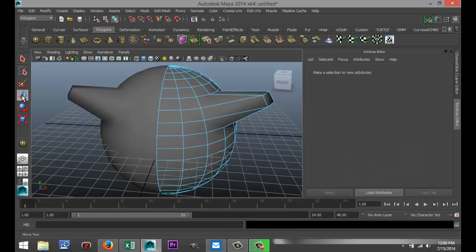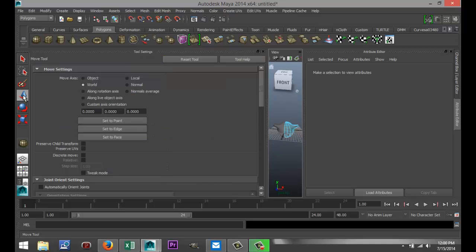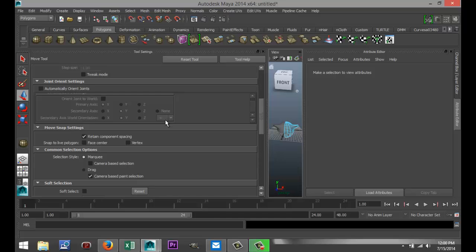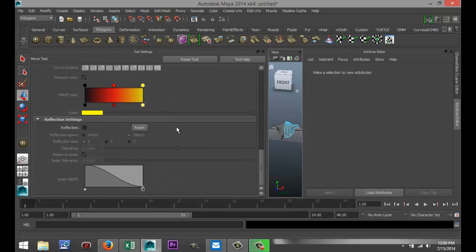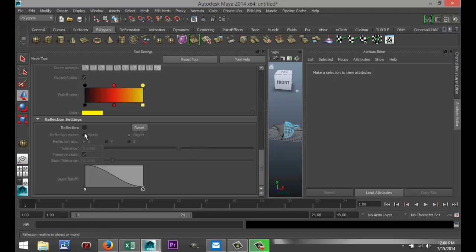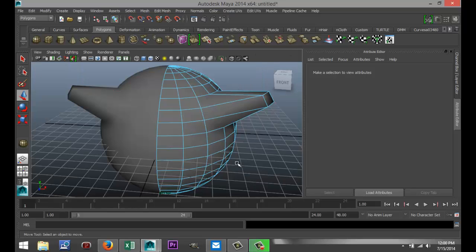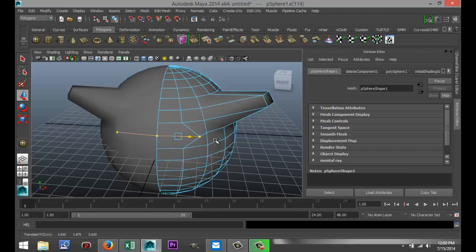What we're going to do is we're going to double-click on this tool here, the Move tool, and if you scroll all the way down, and you go to your Reflection Settings, what you need to do here is you need to select Reflection, right? And that will enable you to preserve the seam. So if I close this, now if I select that edge and I want to pull that open, it's not going to open anymore. See that?